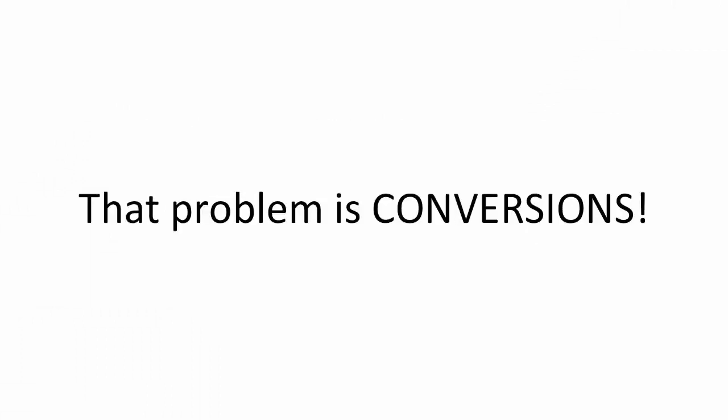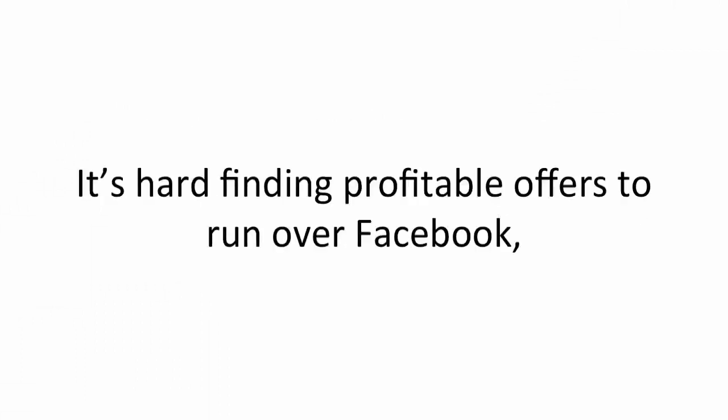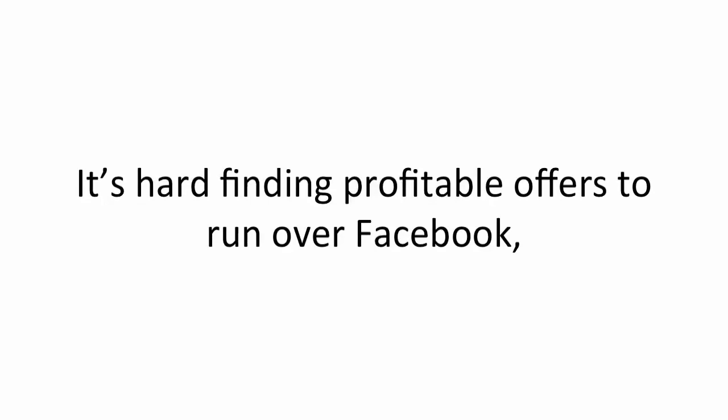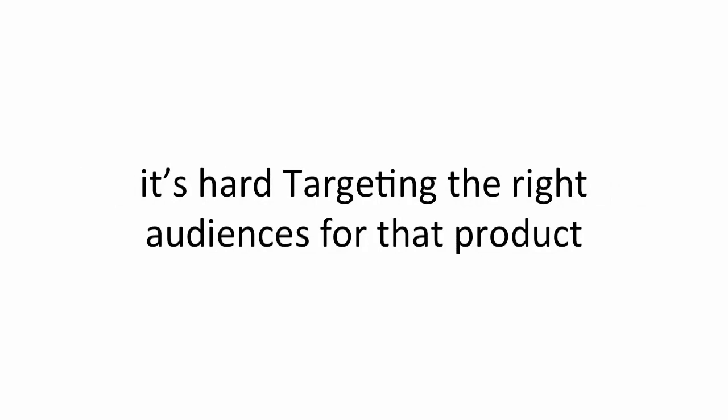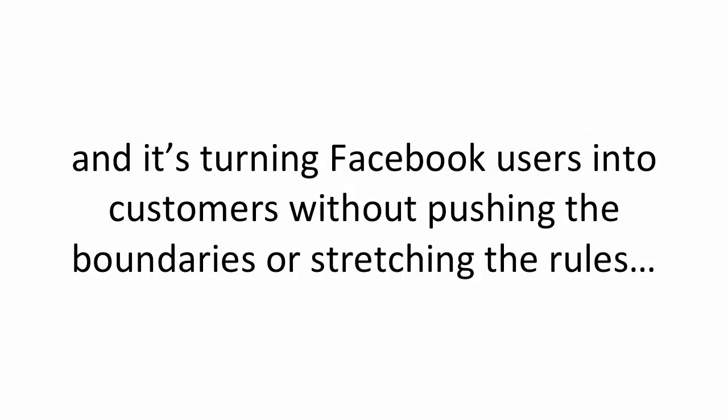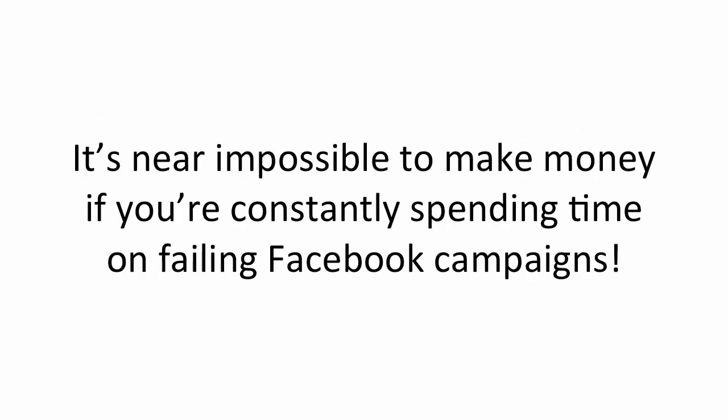There's one major problem that affects all of the businesses I just mentioned, though, as well as my own. The problem is conversion. It's hard finding profitable offers to run over Facebook, it's hard targeting the right audiences for that product, and it's hard turning Facebook users into customers without pushing the boundaries or stretching the rules. Have you been experiencing these problems for yourself? It's near impossible to make money if you're constantly spending time on failing Facebook campaigns. That is, until now.